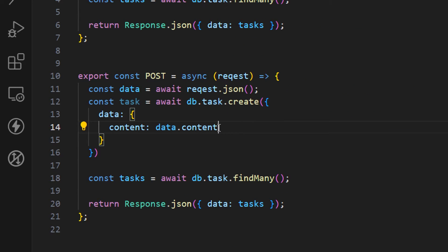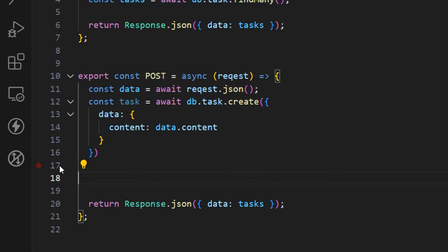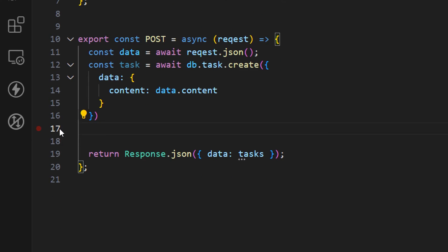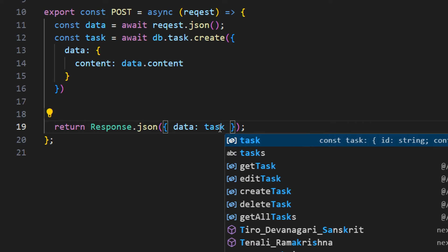This is actually going to be something that we're going to send from the request. Now we can remove this find many method because we are not going to be using it. Inside of the response we can just return whatever we are creating here, the new task.